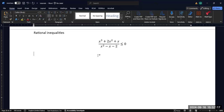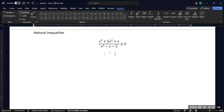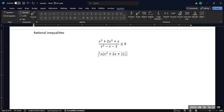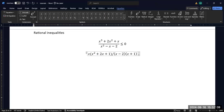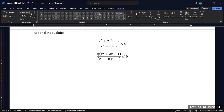So the first thing we have to do is factor. In the top I can pull out an x, and then I can factor a little bit further. In my denominator I'm going to pull out an x minus 2 times x plus 1, and in my numerator I'm going to get an x times x plus 1 squared.